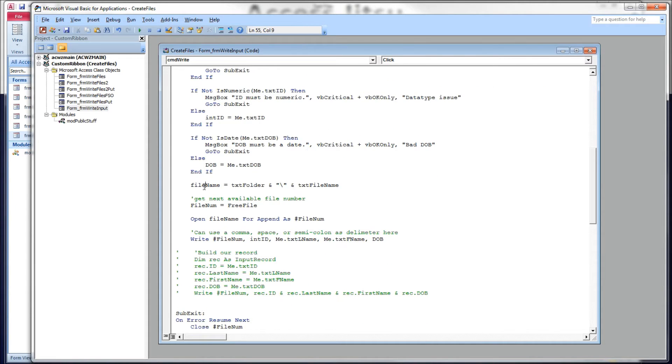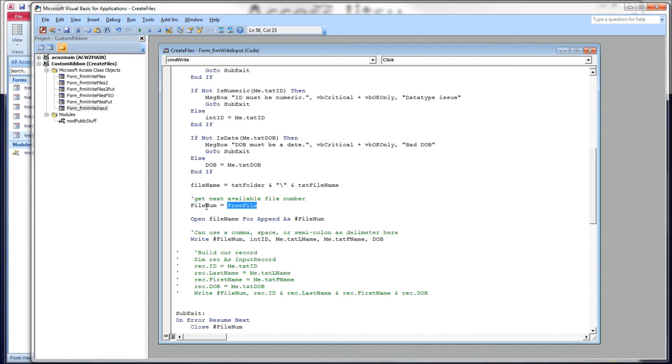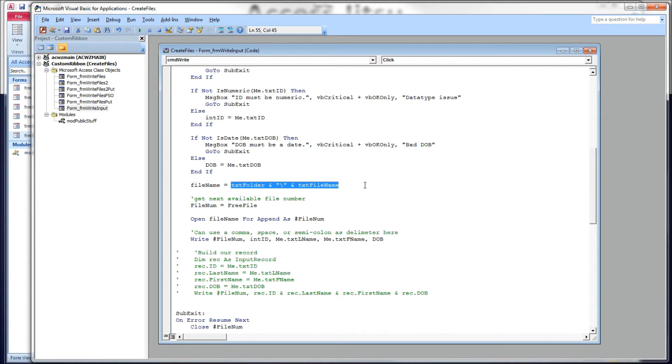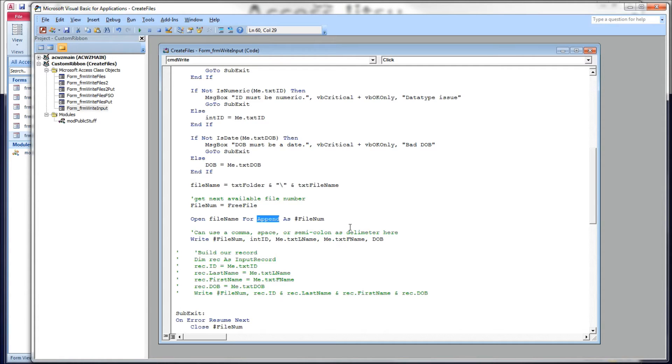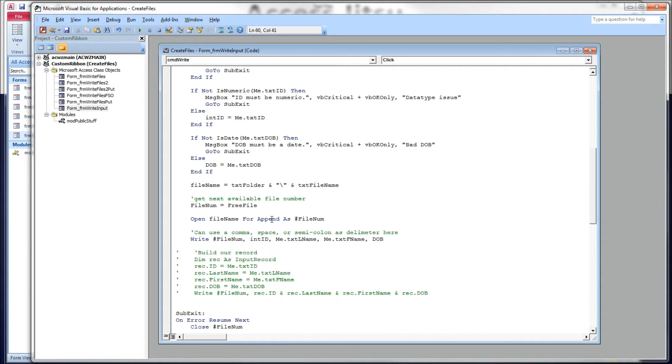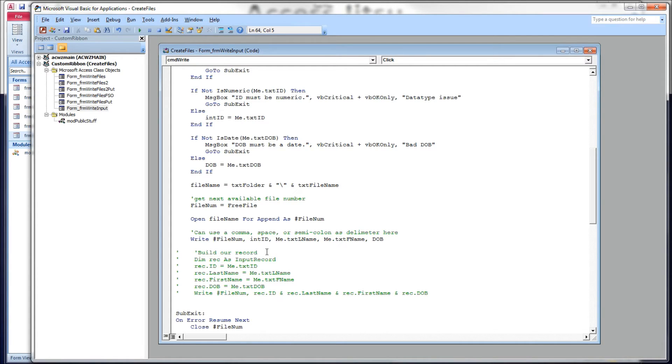Next, we're going to build our file name by concatenating our folder and our text file. This is going to be the file name we're going to create. Then we're going to use the free file function to get the next available file number. Then we're going to open our file using the file name we just built from our form. Open our file name for append as in the file number we just obtained from the system. So I'm using append here because if the file already exists and you open it for append, it will add to the file. And we are going to do that in a moment because I want to write two records to this and my input form is built for just writing one record at a time. If you open a file for append and the file does not exist, it will create the file for you. And below that is our write pound statement.